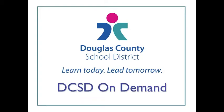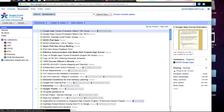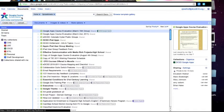Welcome to another DCSD On-Demand video tutorial. This is Liz Walhock from the Cantrell Building in Douglas County School District. In this video tutorial, I'm going to be showing you how to make a Google Drawing.